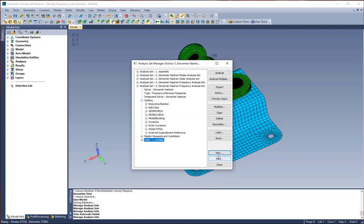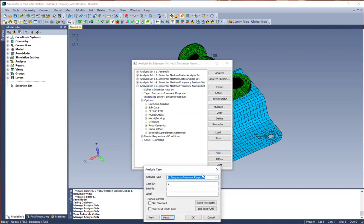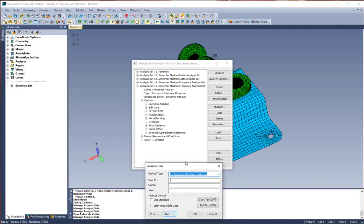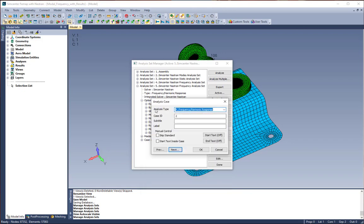We're going to highlight our case number one. This time we're going to have analysis type be frequency harmonic response. Once we have that specified, we're going to click next.